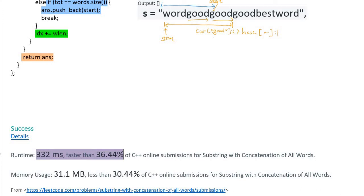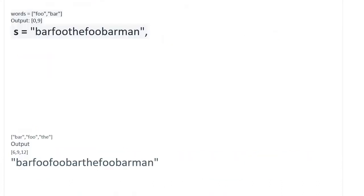This initial code performs at 332 milliseconds, which is faster than only about 36.44 percent of submissions. It's pretty slow, so we need to find improvement points.